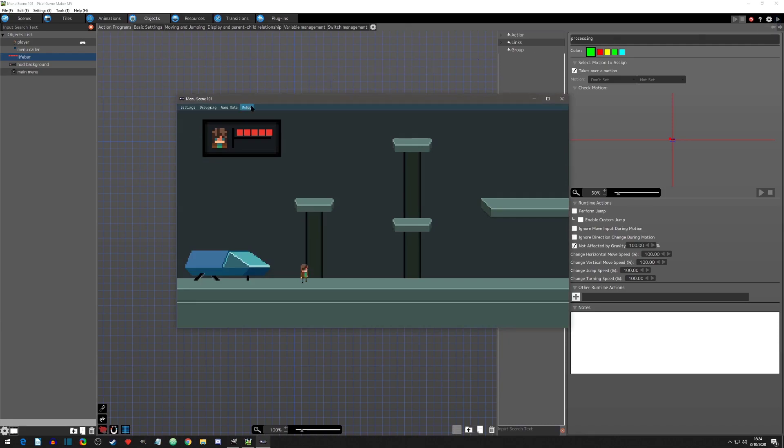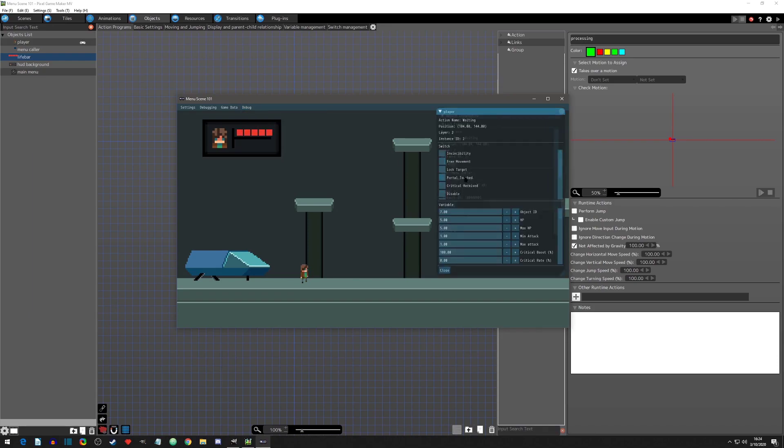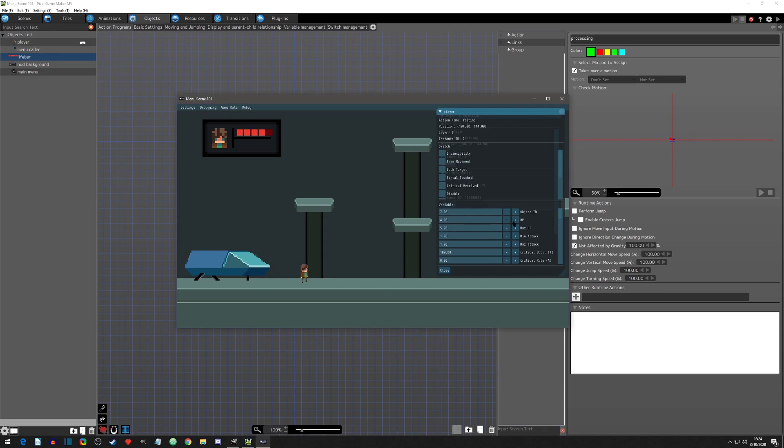When we go to object data we can click inside the player object. In the details we can adjust switches and variables. Here is the HP value for the player. I'll minus 1 from the player's HP. The life bar responded accordingly. Now I'll add 1 to the HP. And it worked. Now I'll minus 4. The 1HP animation is playing and looks pretty good.